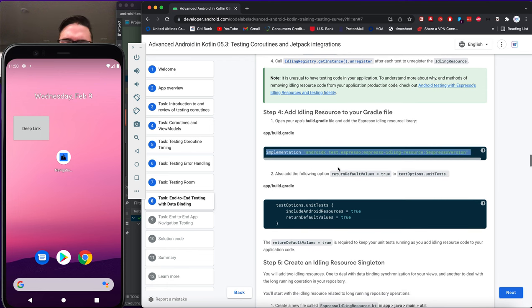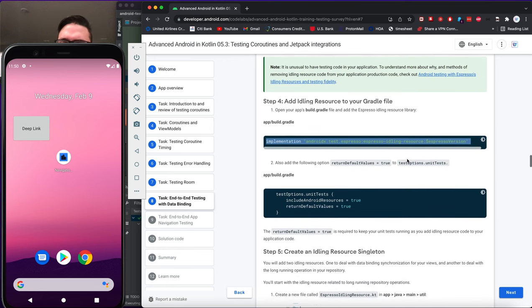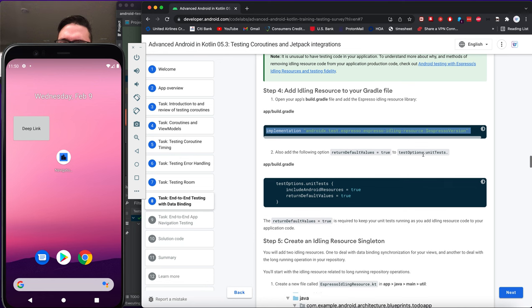Also add the following option to test options in build.gradle: returnDefaultValues true for unit tests.